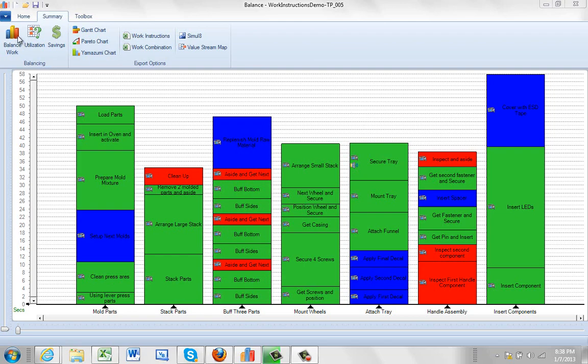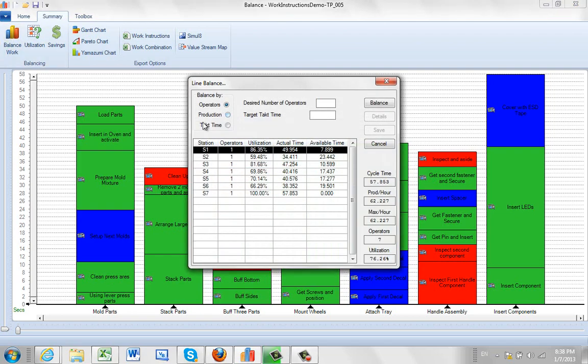So what you do is you go to your summary, you go to the balance work, and then you select the option tack time.